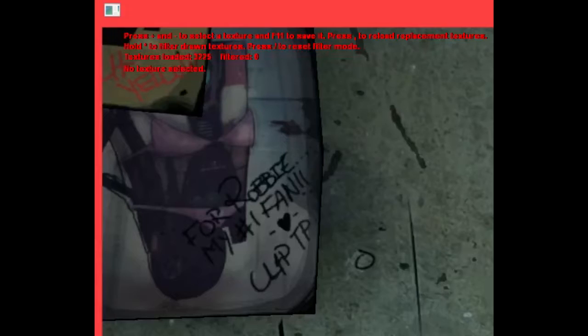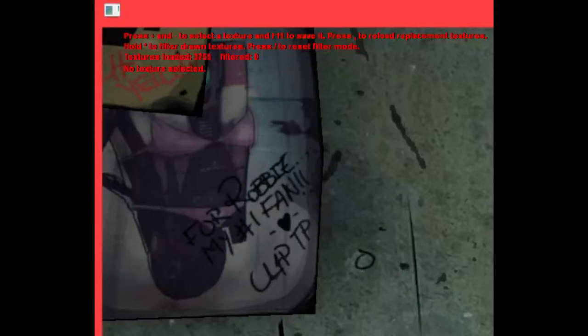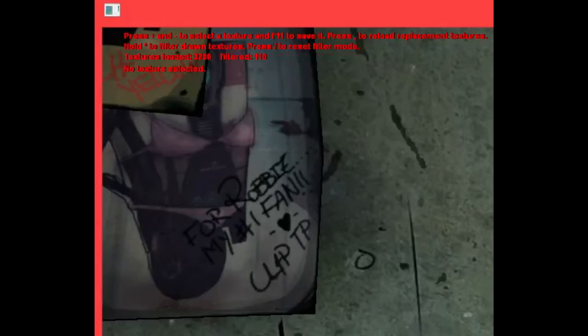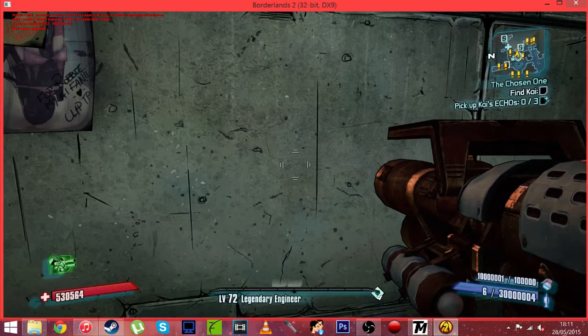Because as you can see in the red writing it says just over 3200 textures have been loaded. So if we hit the asterisk it will load every texture in the frame of our screen. So once you do that as you can see there is just over 100 textures. So it's going to make it a lot easier to find the textures that we want to edit.